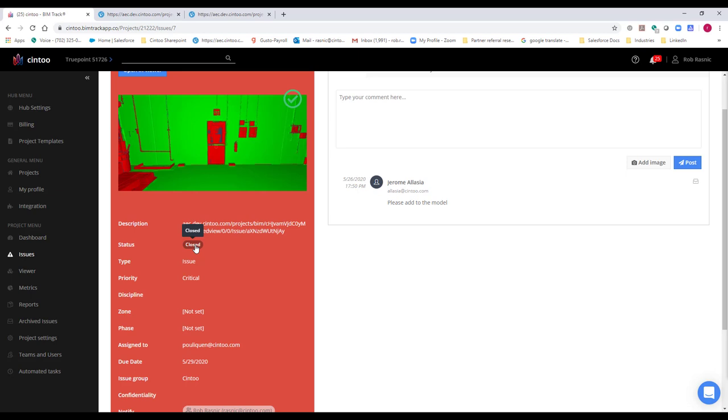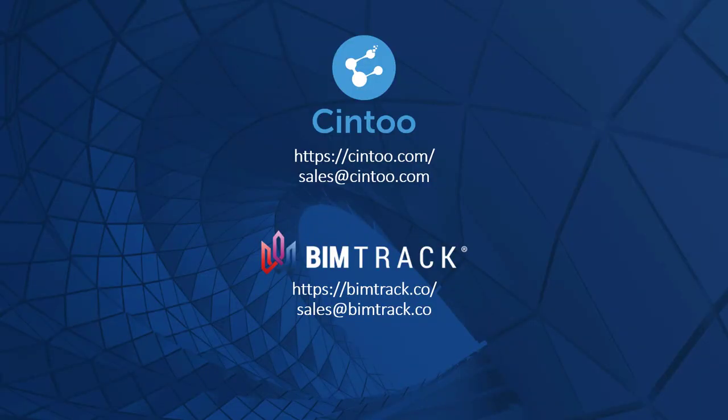From here, we'd like to thank you for your time today on the webinar. We have a few minutes left for Q&A, so we're going to review some of the questions that came in during the presentation.